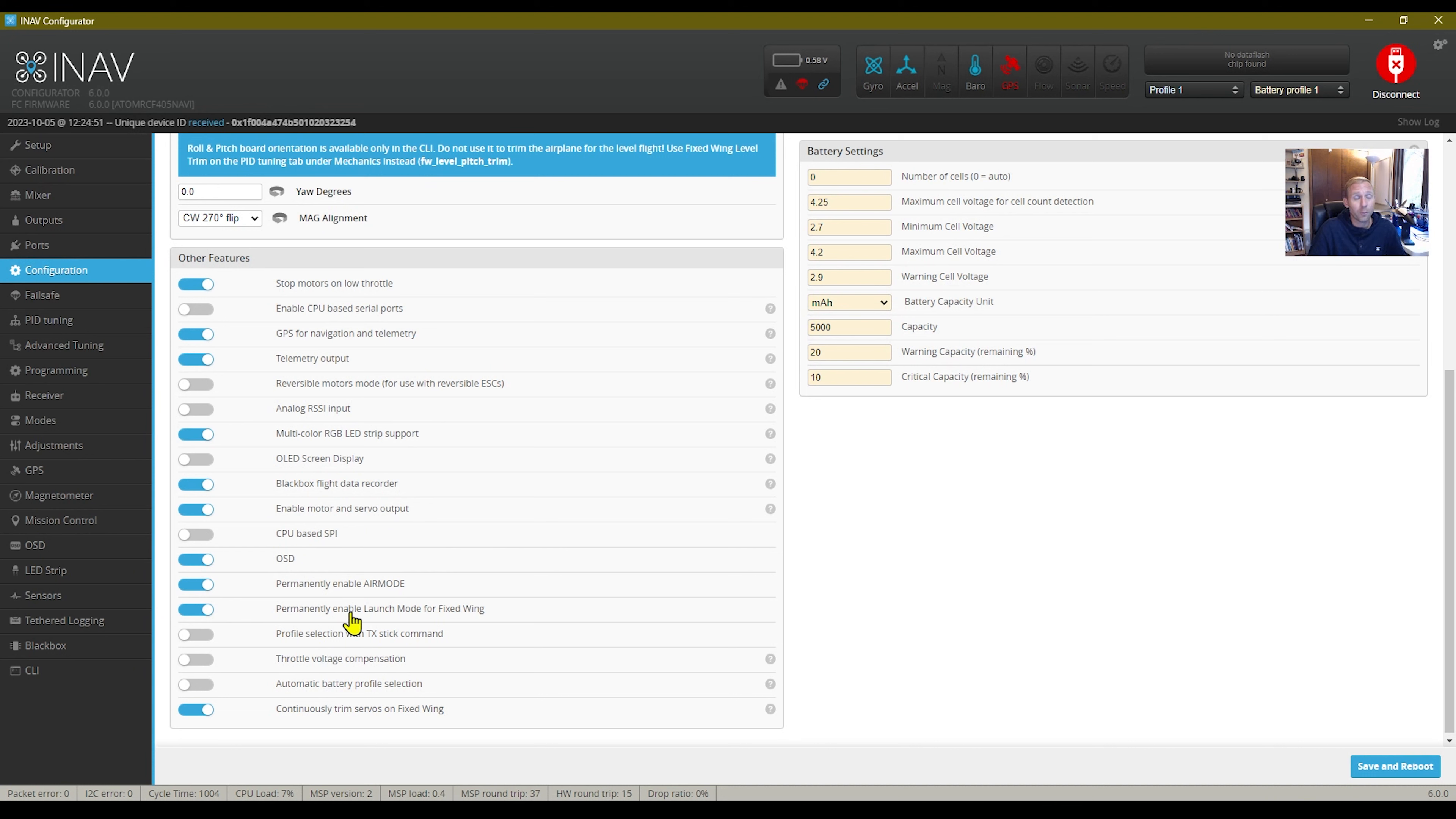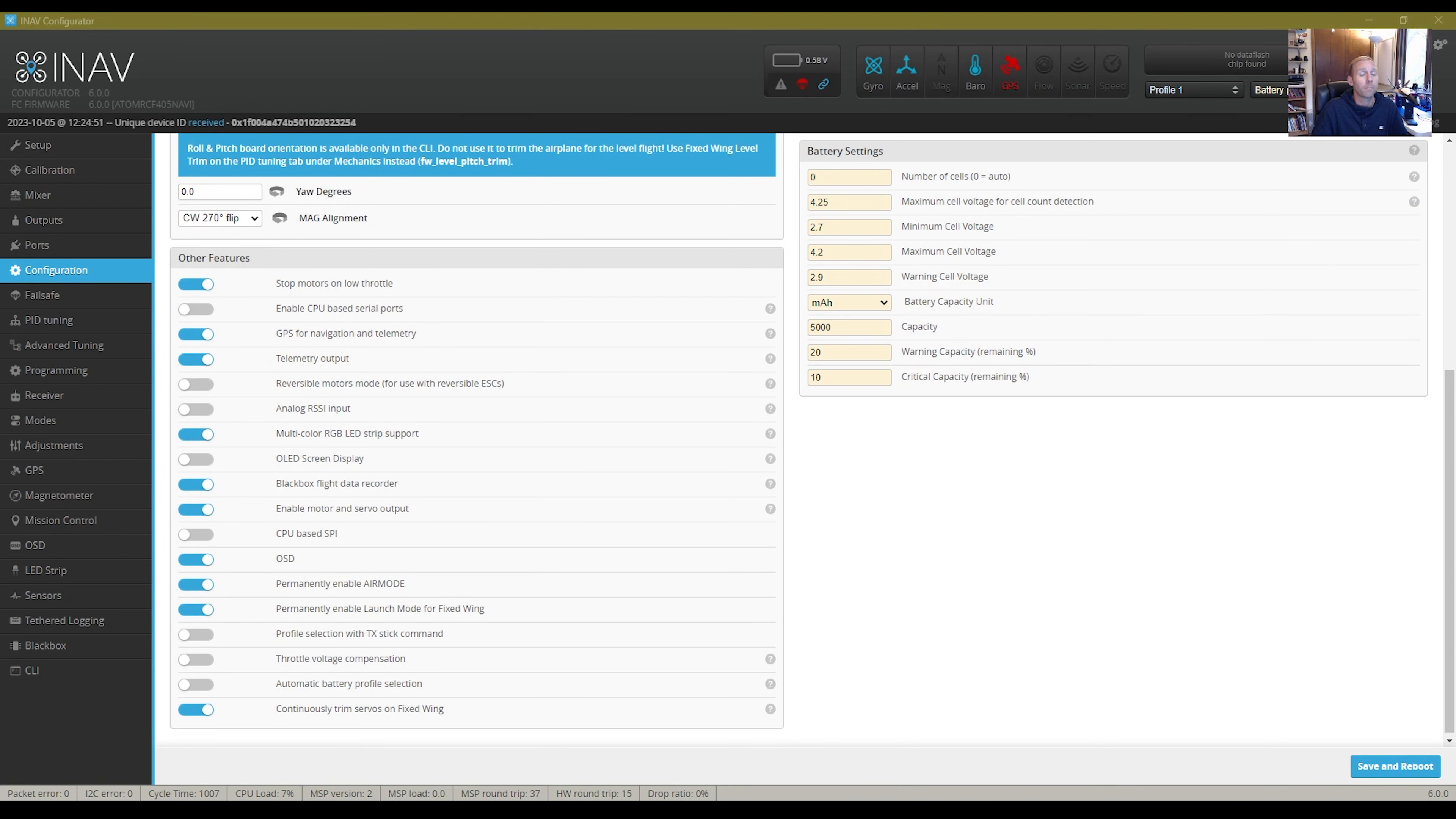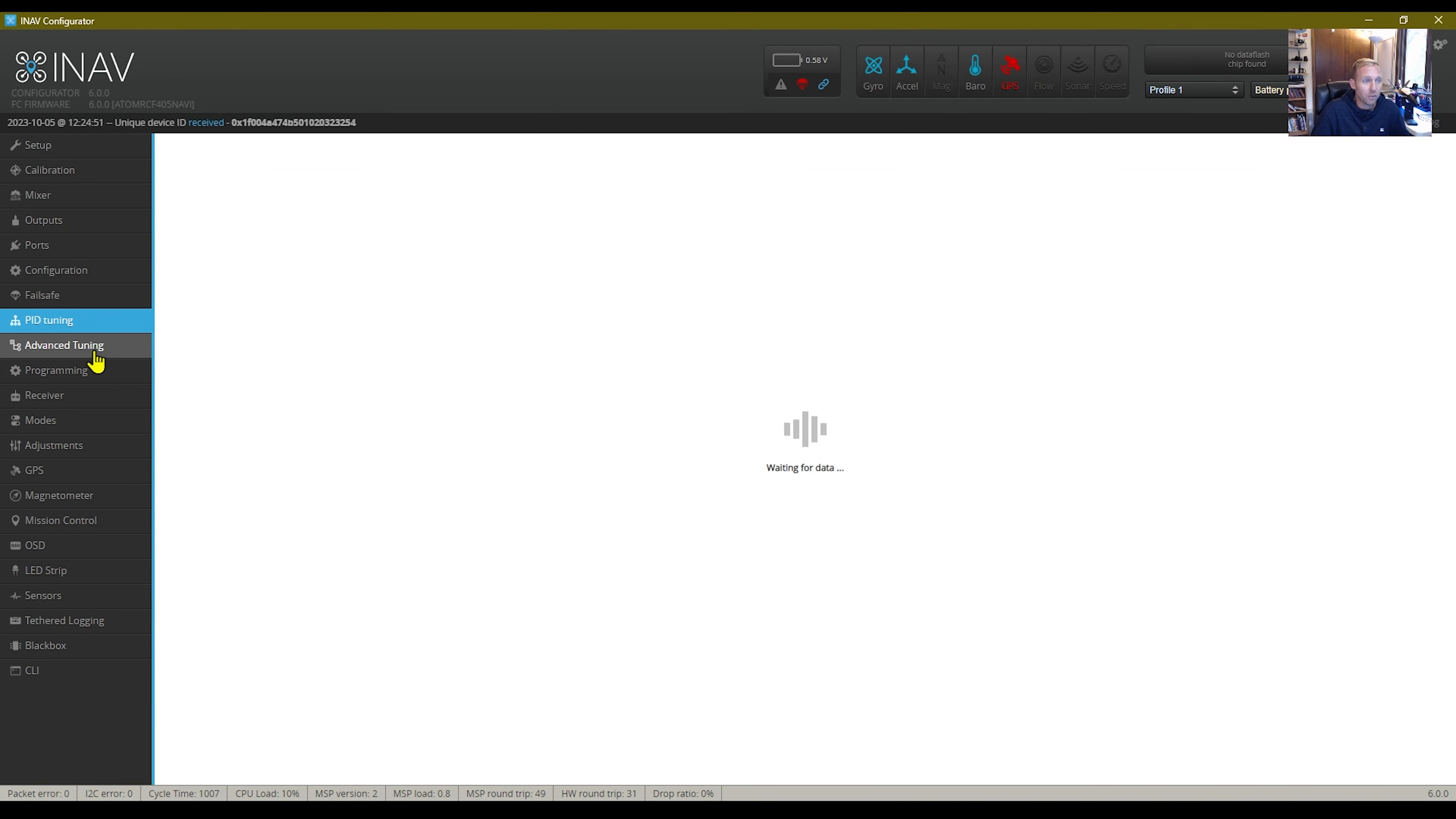Another thing is permanently enabling launch mode for fixed wing. Fail safe was set up right. Just returned to home. That was good.